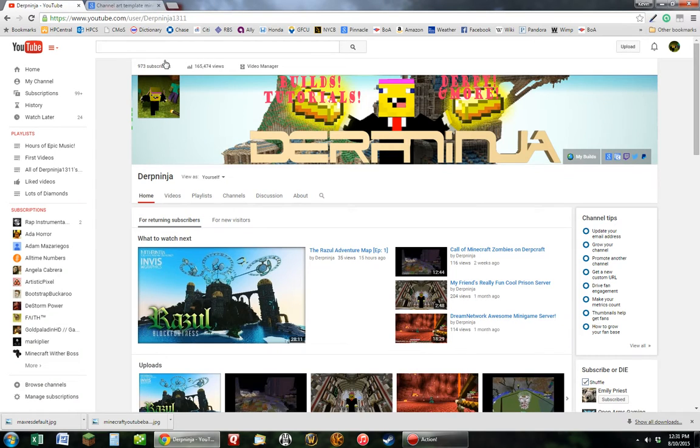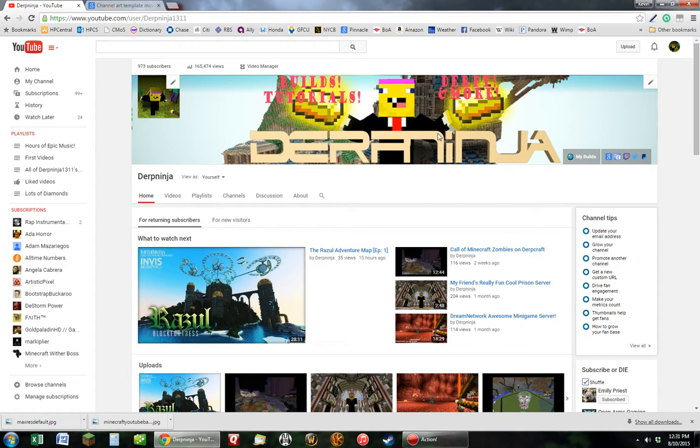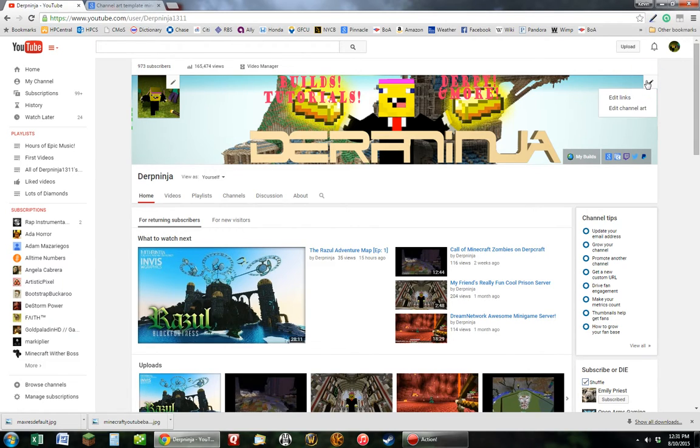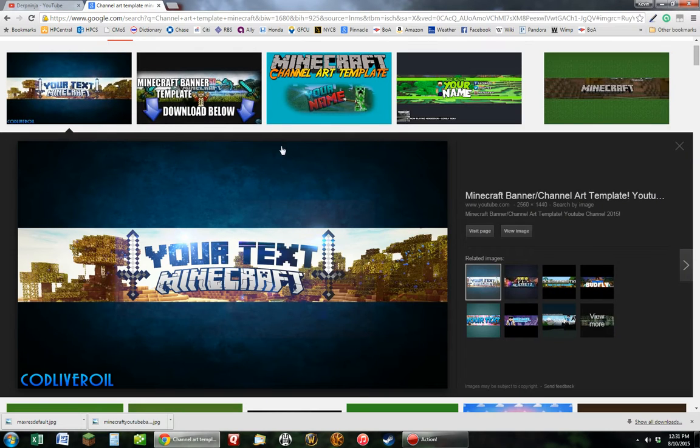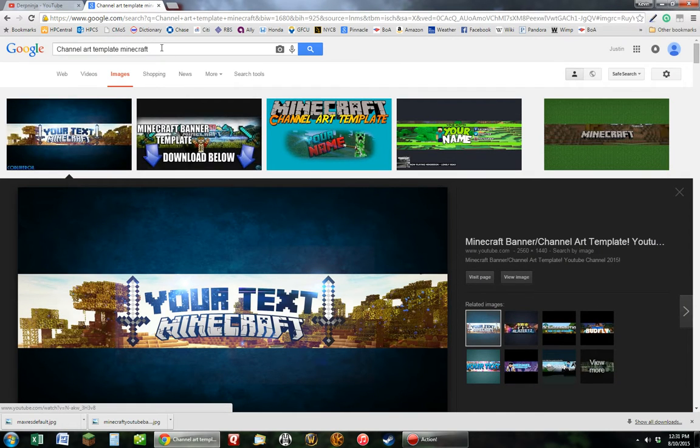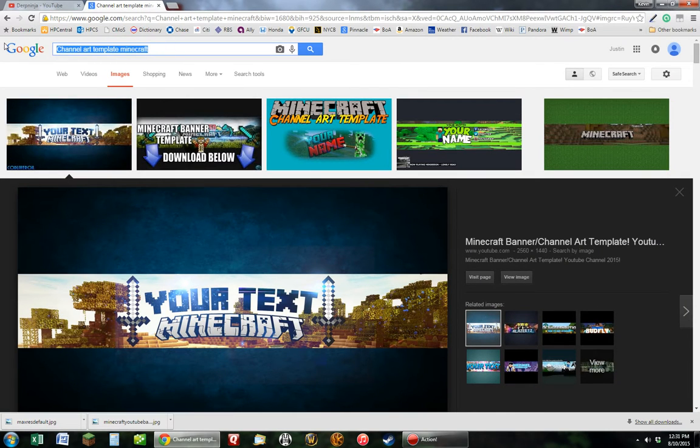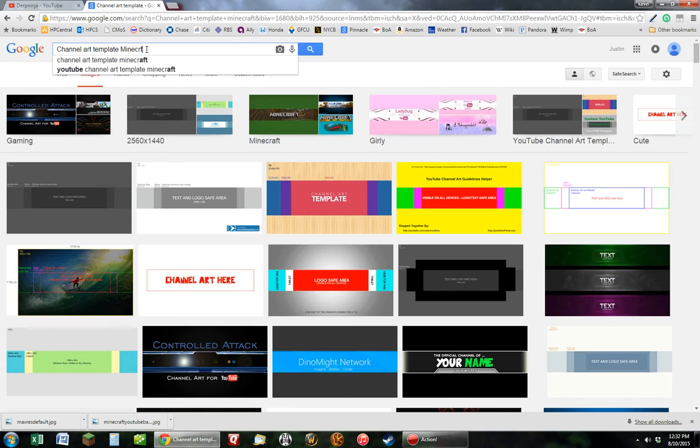Now we're going to go back here to do the template. A lot of you guys have been having problems with uploading channel art templates because you're saying they're not the right size. Well, I'm going to show you how to find the right size. So I'm going to edit channel art. So actually looking up on YouTube, we're going to do Minecraft really fast.